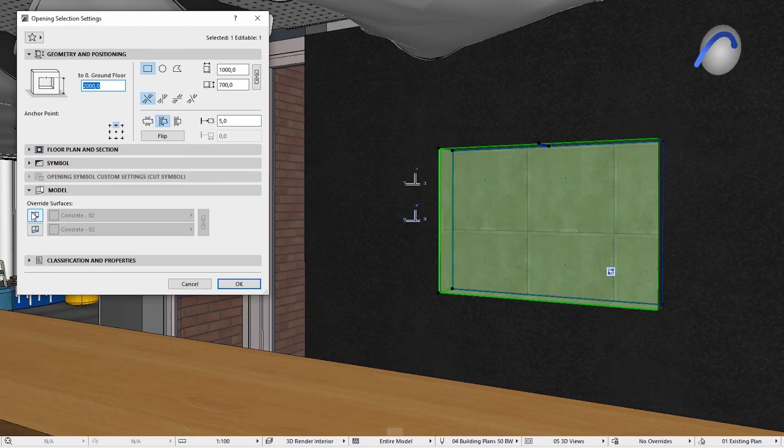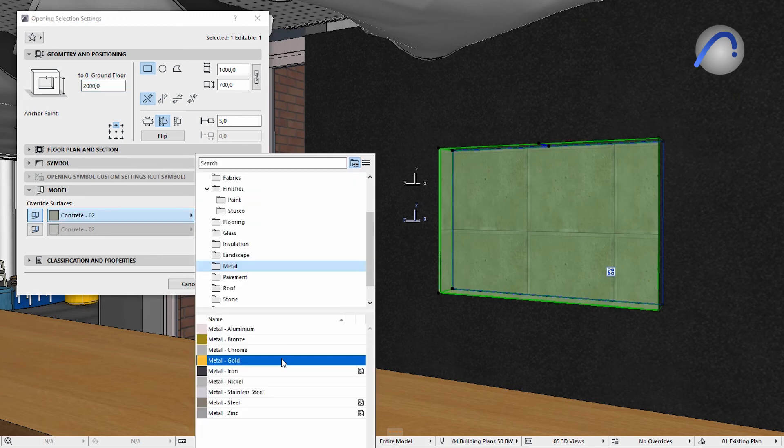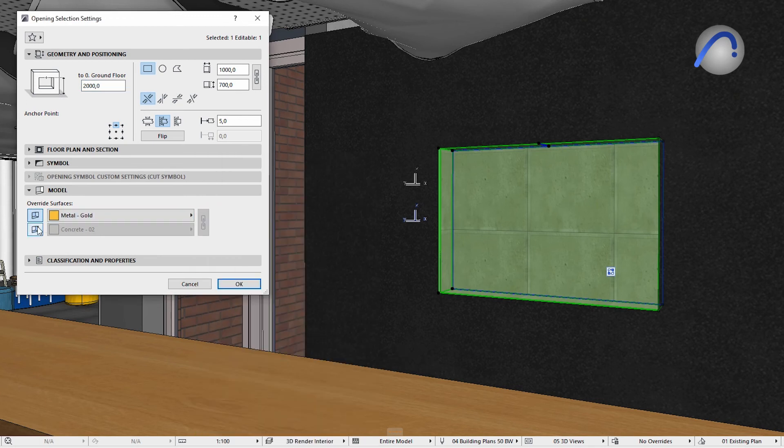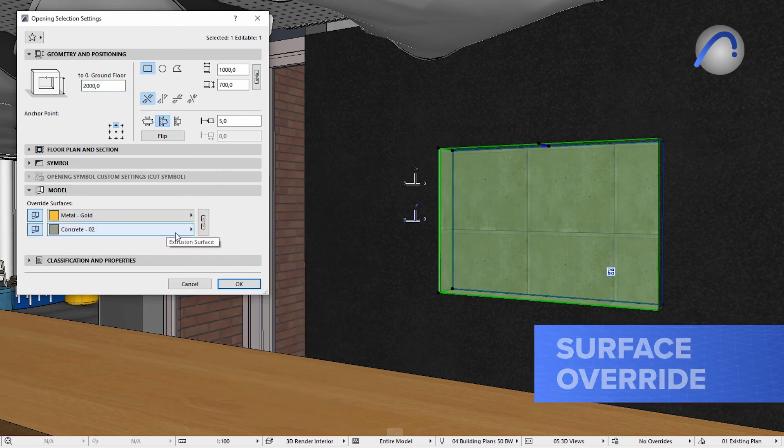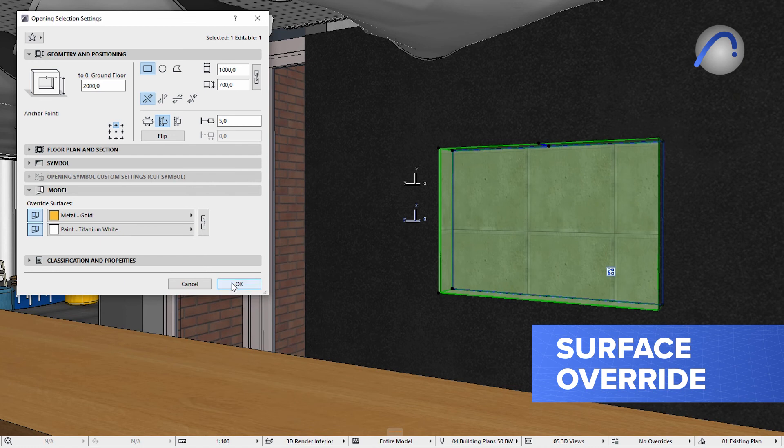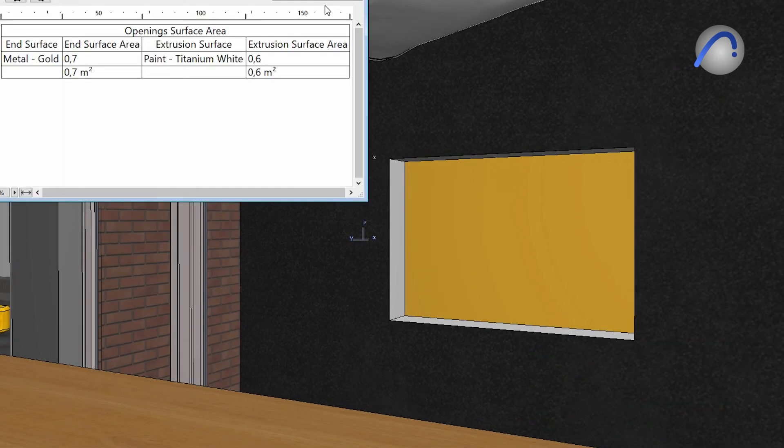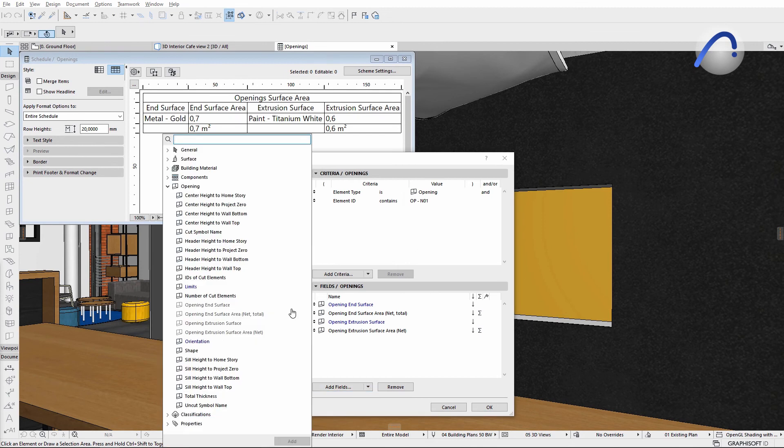Openings are very frequently used elements in any project. Using the new surface override options, you can properly document these components even in complex situations without unnecessary workarounds.